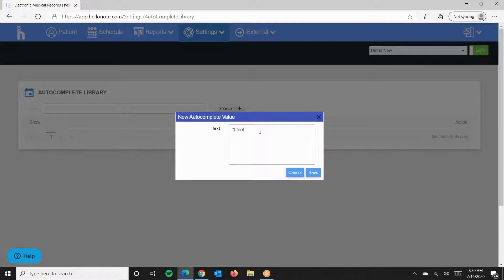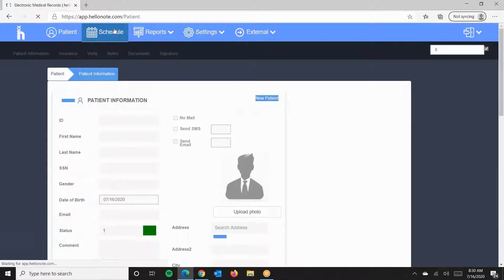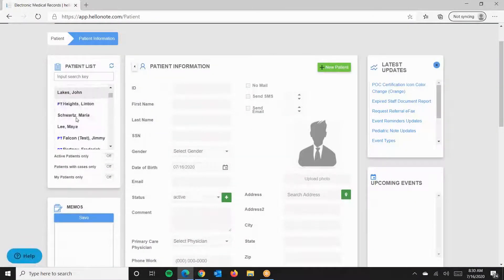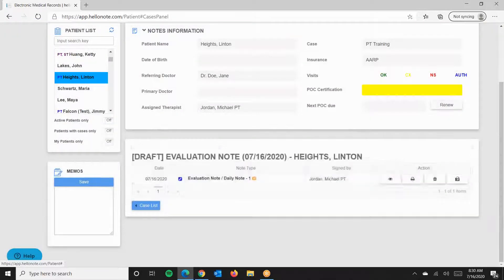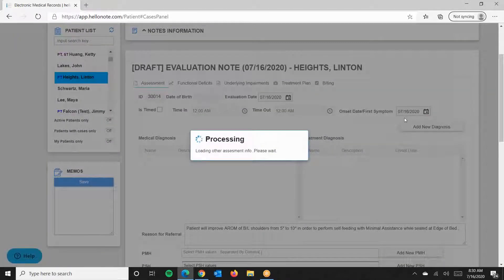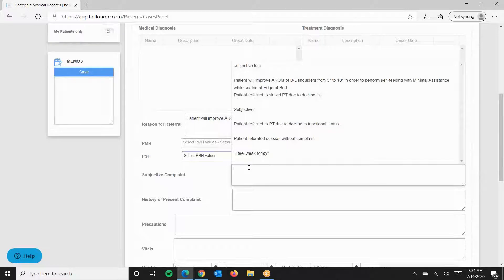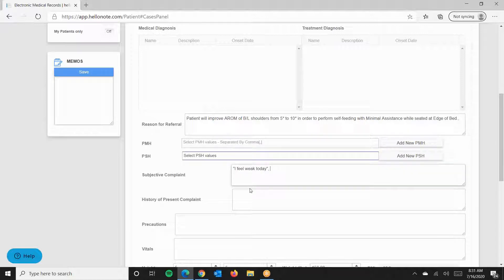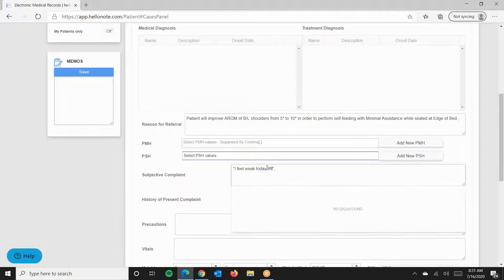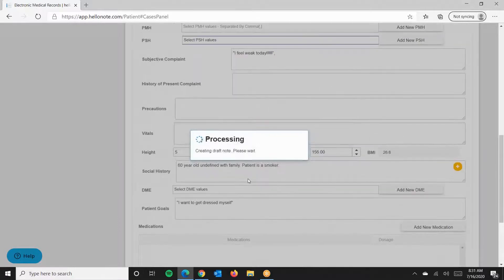Inside the notes, this works in all note types — as you type in the text boxes, it will show you a dropdown if there is a matching keyword. So let's go to our note and start typing. There we see our autocomplete suggestion. You can then modify the text as needed. Thanks for watching!